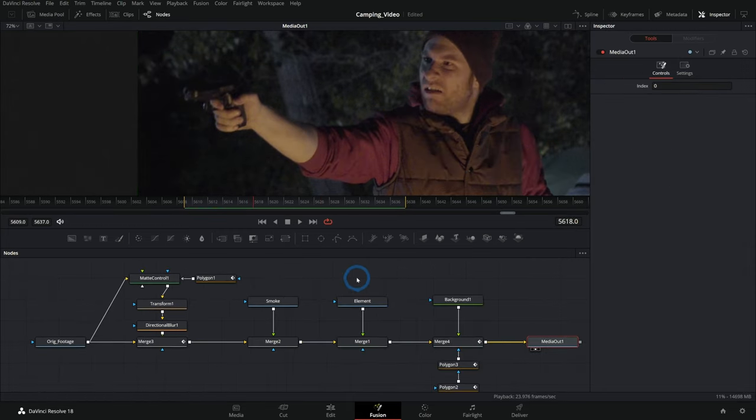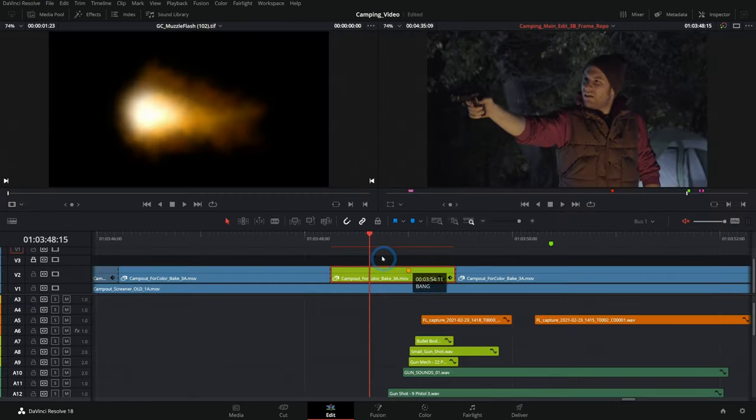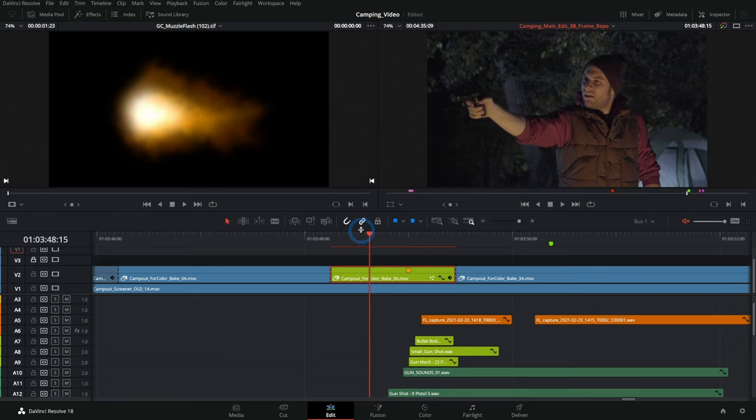You build out your elements with the nodes inside of fusion. And when you have the shot looking exactly the way you want, you can switch back over to the edit page at any time. And it's already in your edit.